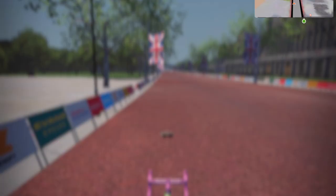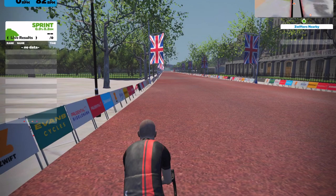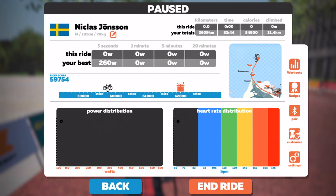To access the menu, go to the bottom left corner — and here we have it. Now you can see that there are Settings, Customize, Pair, Badges, and Workouts on your right side. We'll start by pressing Settings.